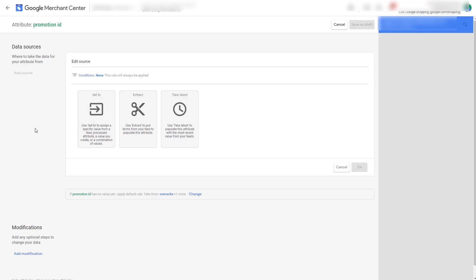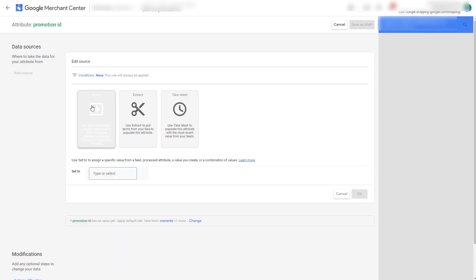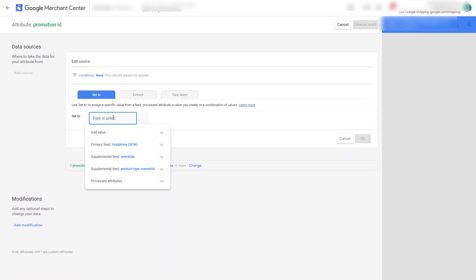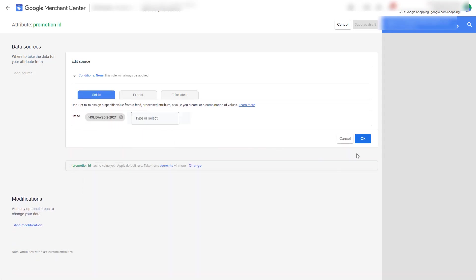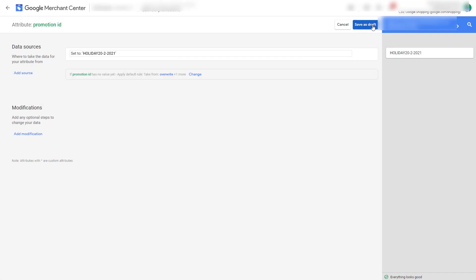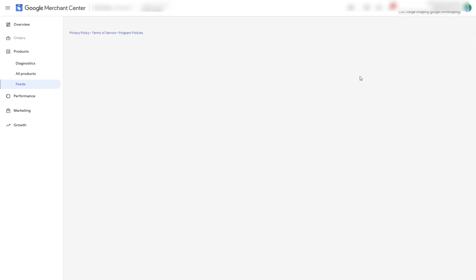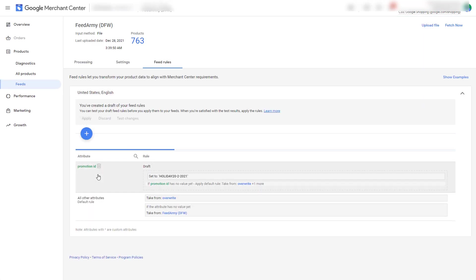I will be reusing my existing promotion ID but you can assign a new promotion ID. If you're planning to create a new promotion then you must use a new promotion ID. However if you have one that is rejected and you want to retest it simply reuse the same promotion ID for the feed rule. So what we want to do is go to set to, add the value, click on OK, save as draft and then we want to apply it.